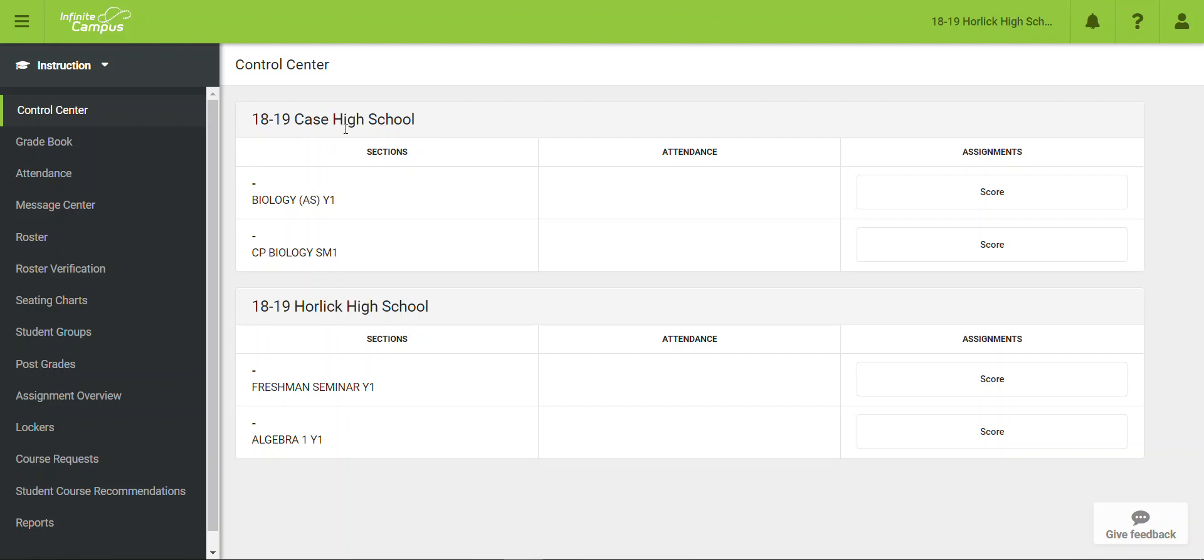In Infinite Campus, you can document any type of parent contact that you make, and this includes conferences.